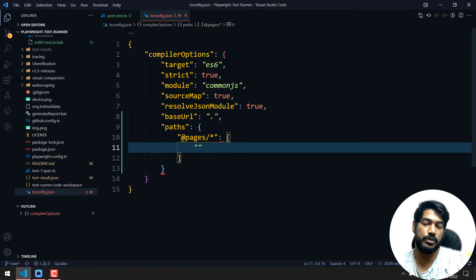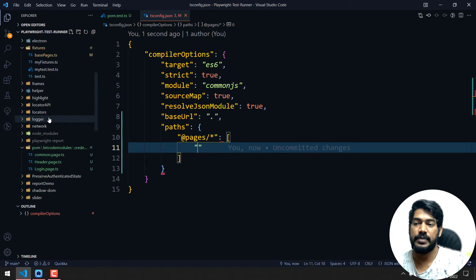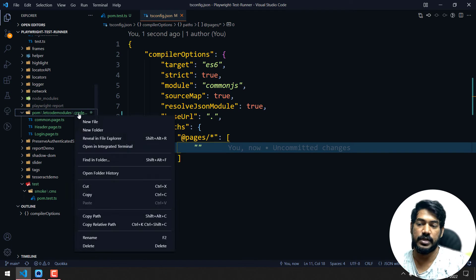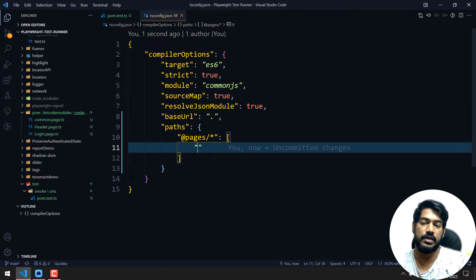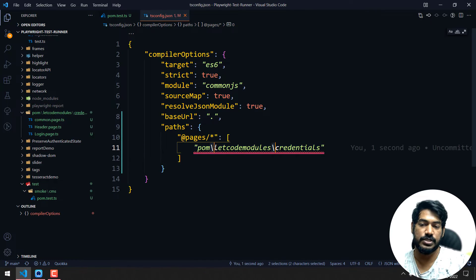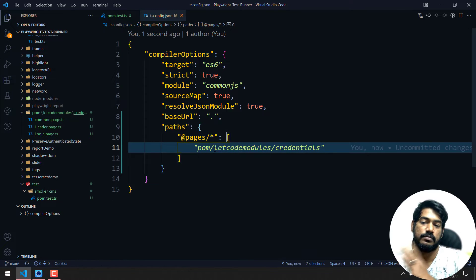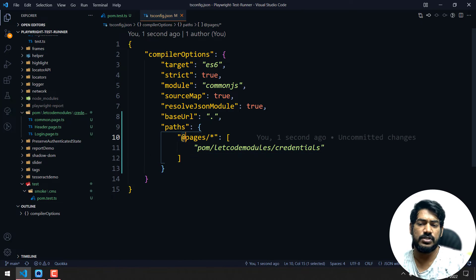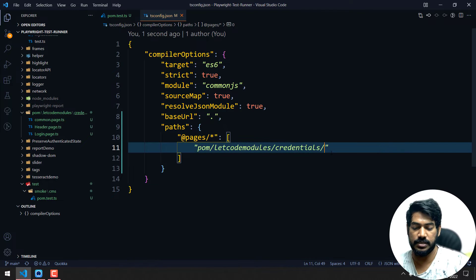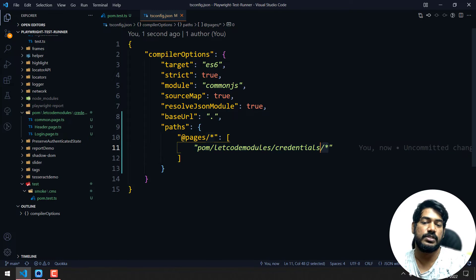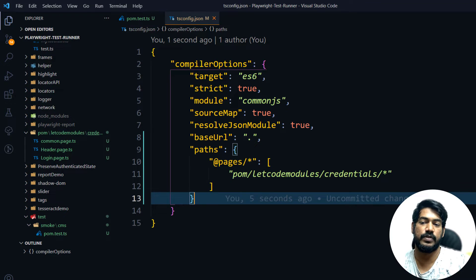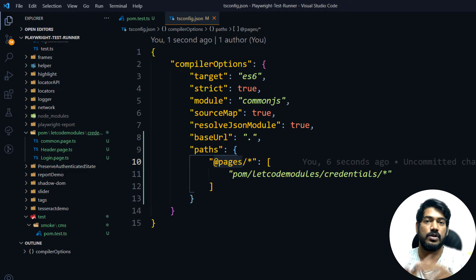Where are my pages currently? They are in the pom folder, within that letcode models, within that credentials. So right-click, copy relative path, and paste it here. Change the backslash to a forward slash. The trailing star is mandatory on both sides — after the alias name and in the actual path — meaning 'after that, all the files'. When we call '@pages', we are accessing all the files within that folder.